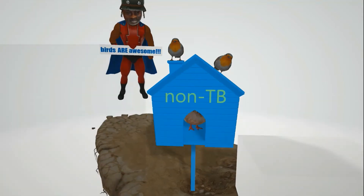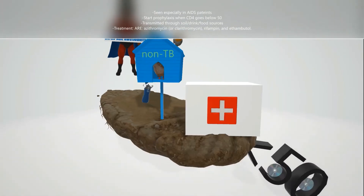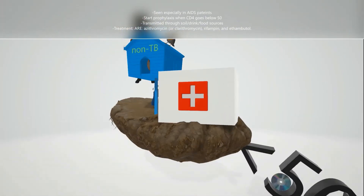It has to be treated differently. This AIDS kit over here reminds us that Mycobacterium avium complex shows up especially in AIDS patients.